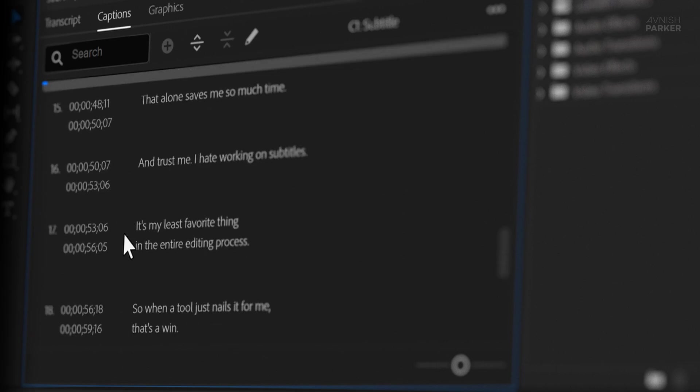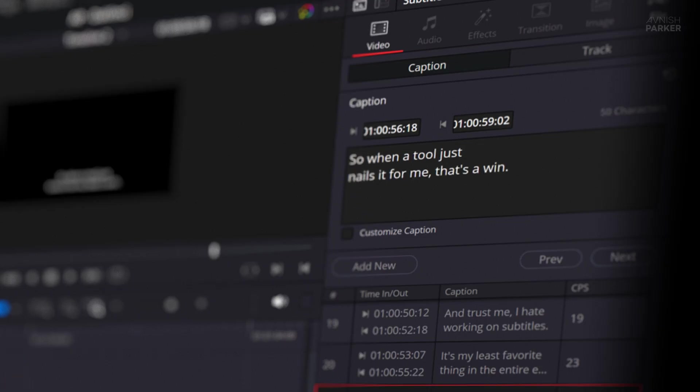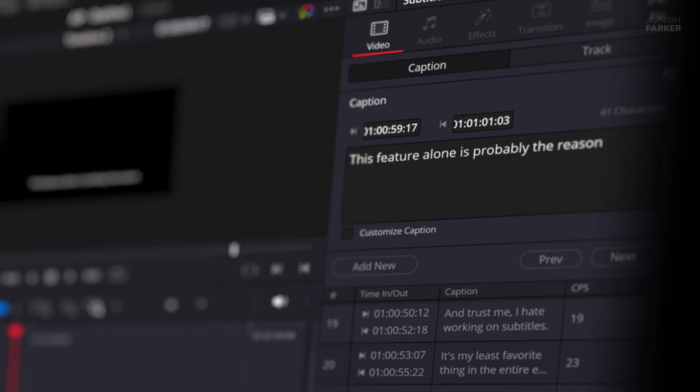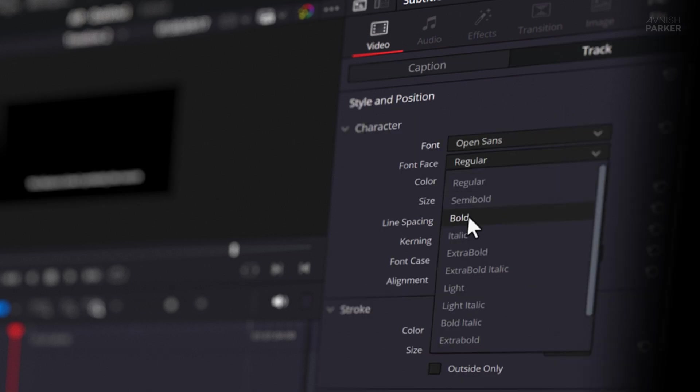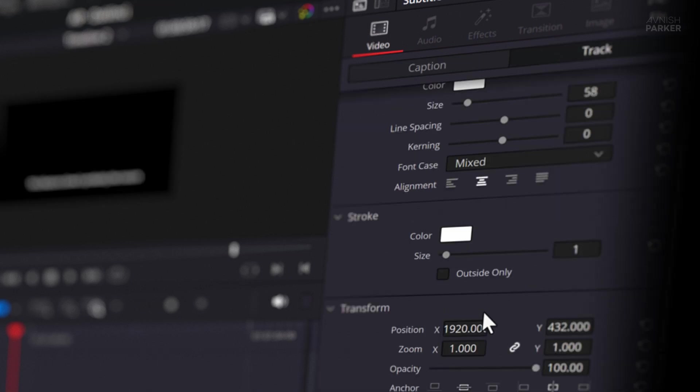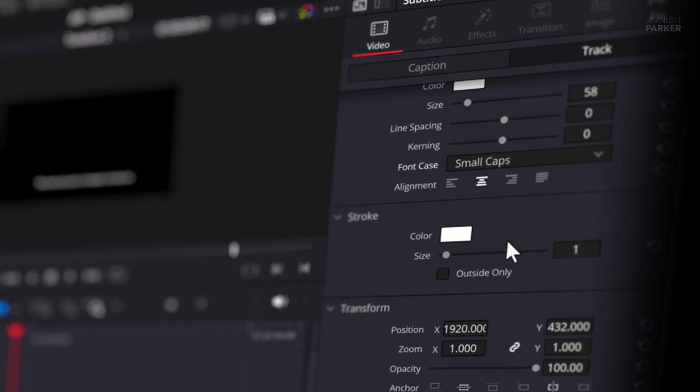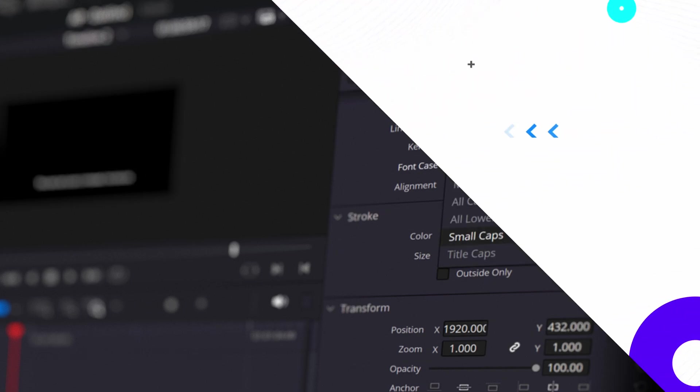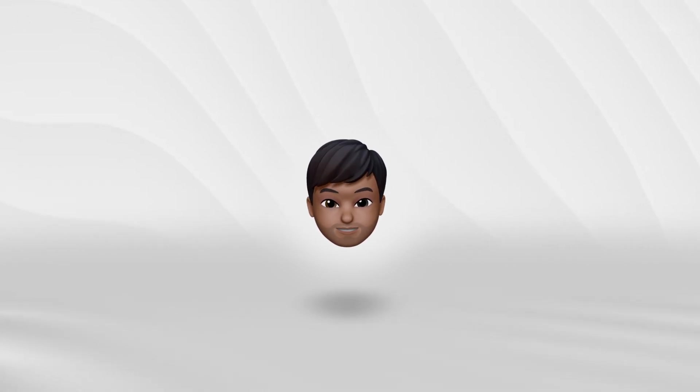And trust me, I hate working on subtitles. It's my least favorite thing in the entire editing process. So when a tool just nails it for me, that's a win. This feature alone is probably the reason I'm sticking with DaVinci Resolve from now on. Also, the subtitle designing process is straightforward. I like how many options it gives you to customize the look of your subtitles. So, there are the pros of the DaVinci, but not all software is perfect. Let's see some of the cons.